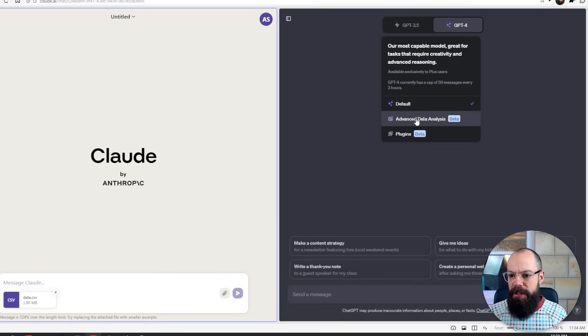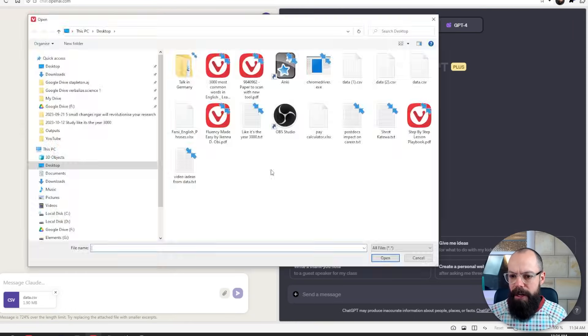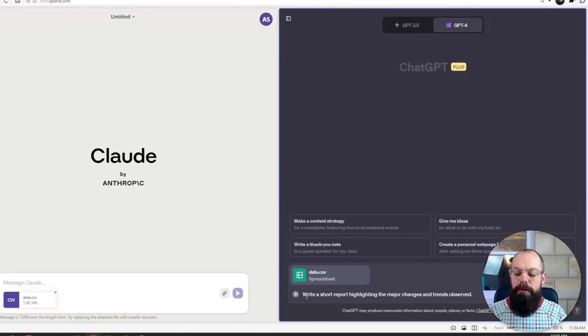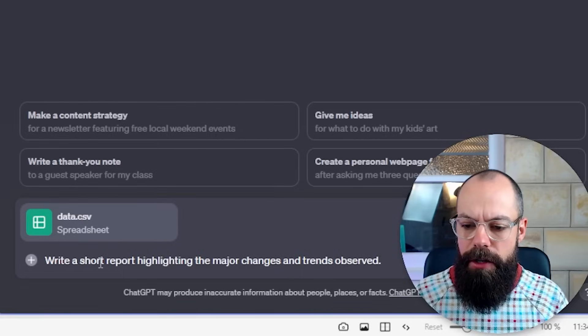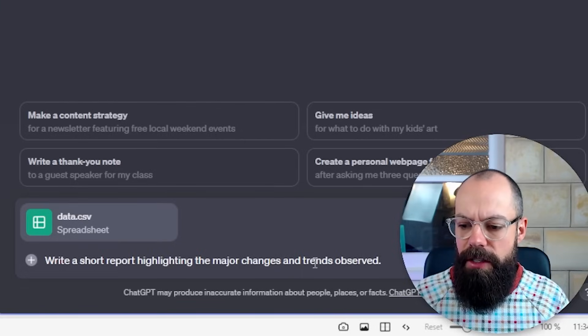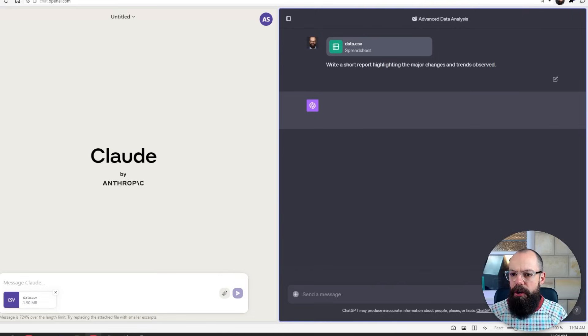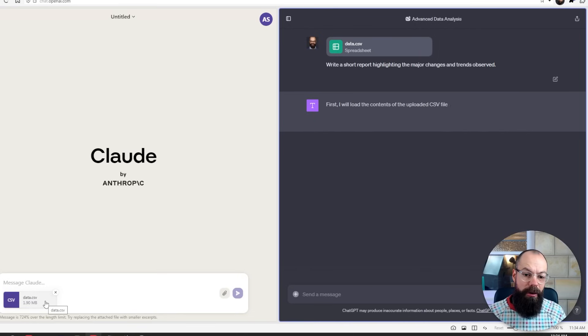ChatGPT in the plus mode, if I go to advanced data analytics and I put in my file, and then I've got a really short prompt, which just says, write a short report highlighting the major changes and trends observed. So I'm going to set that one on its way. Whereas with Claude, you just can't get it to work. I had to make the data set so small that it almost became annoying. If I had to do this for my data as part of my research, I think I would just get frustrated.